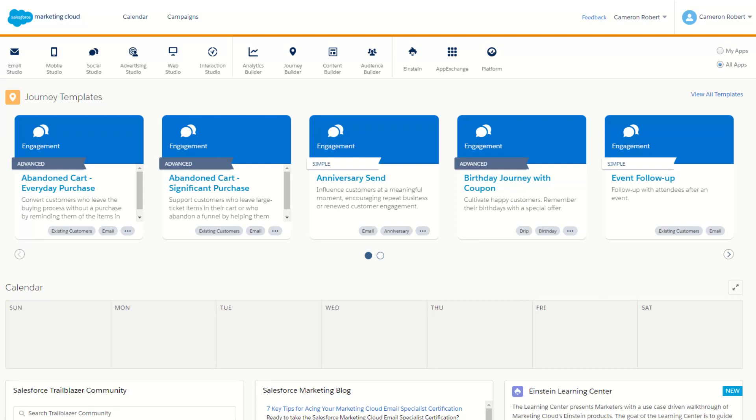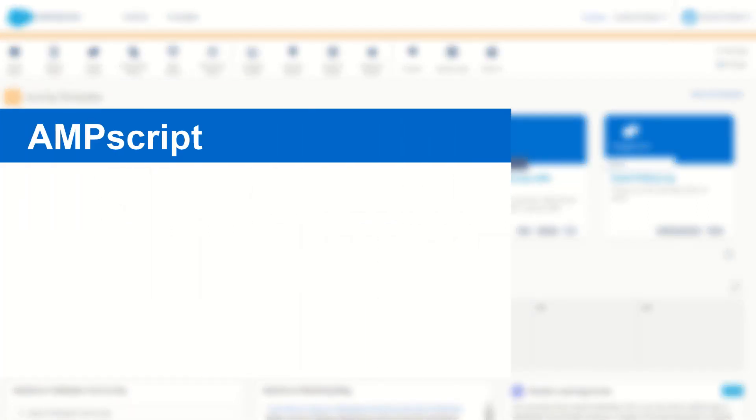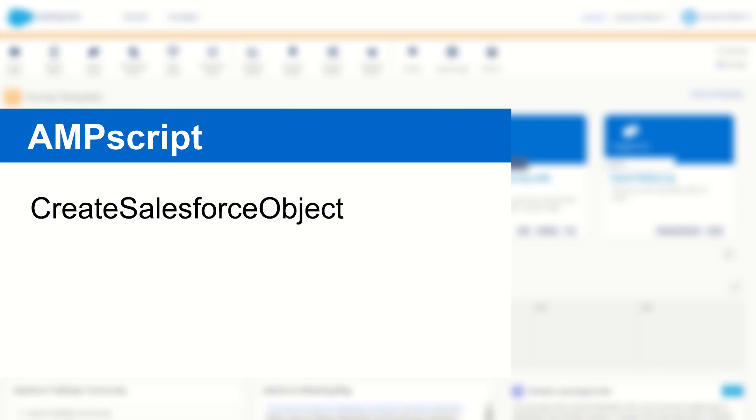G'day Trailblazers, my name is Cam and in this video I'm going to introduce you to the Create Salesforce Object function in AMPscript and I'll show you how it works so that you can use it on your very own cloud pages.